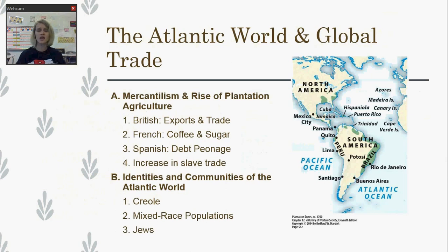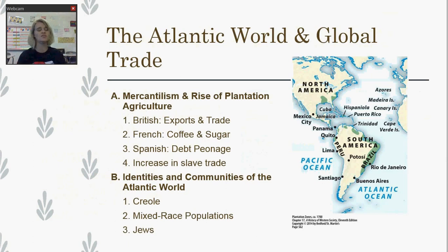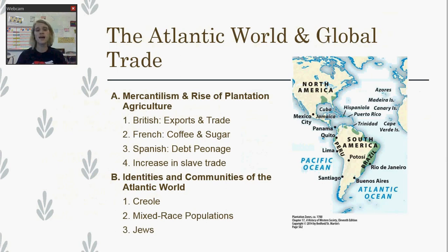Part of this new interaction between Europe and the Atlantic world is going to lead to different identities and communities in the Atlantic world. First, we've got a group known as the Creole — they are of Spanish descent but born in the Americas, not born in Spain. These are going to be the people in charge of the plantations, the upper middle classes in the New World themselves. They're developing their own unique culture where they see themselves as South American rather than Spanish, and there's going to be a lot of resistance between the Creole and the Spanish.